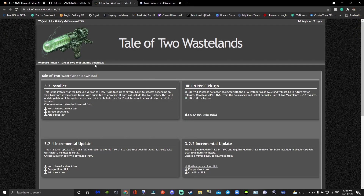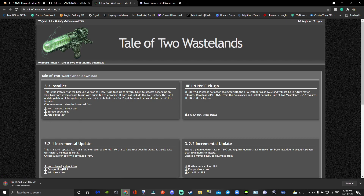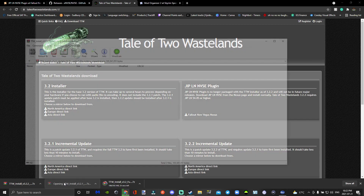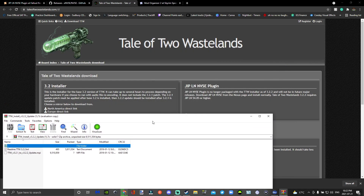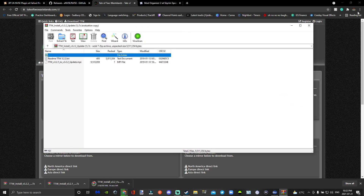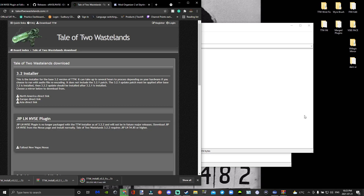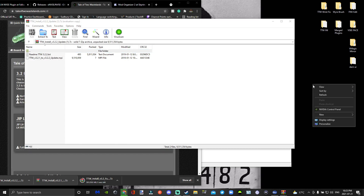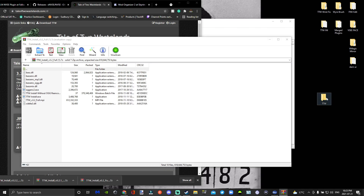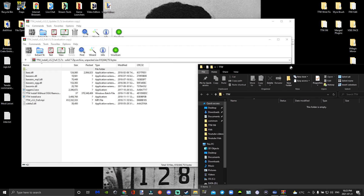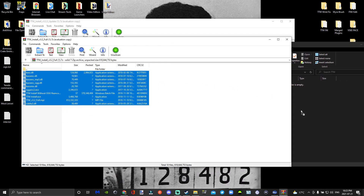By going to the links in the description, you're going to download Tale of Two Wastelands. You're going to click on the installer version, the incremental update, and the other incremental update. Then go ahead and open those up. While you are waiting, go ahead and make a new folder on your desktop and call it TTW. Open up that folder, close your browser, and drag and drop all the files into that folder.